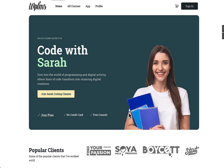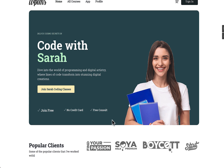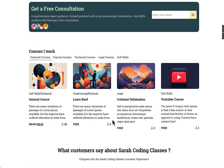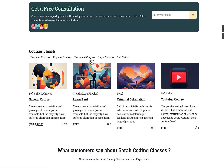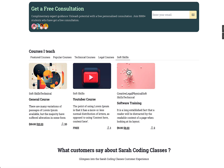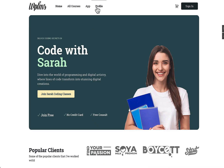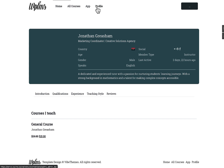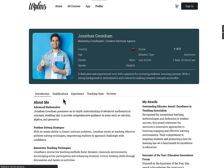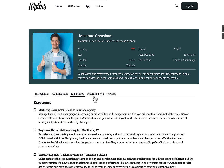Hello and welcome to WPLMS tutorials. In this tutorial we're going to learn how to set up the single instructor demo for WPLMS and how you can take advantage of the new Gutenberg tabs feature that we have added in this theme — used for profiles, courses, and creating custom tabs.